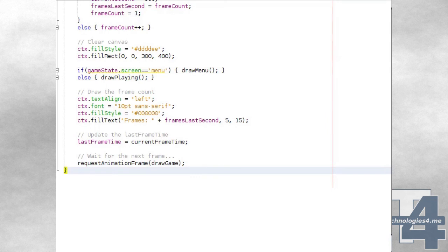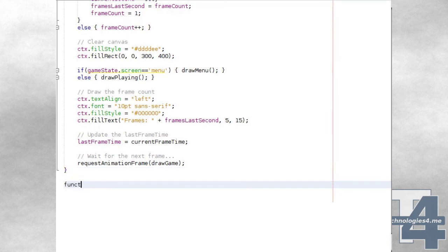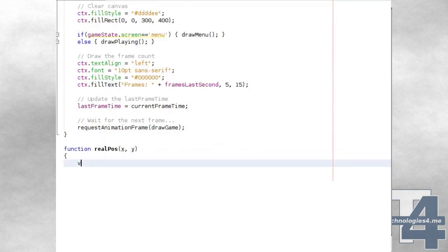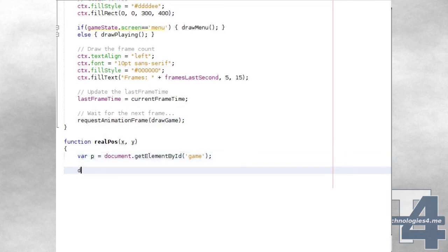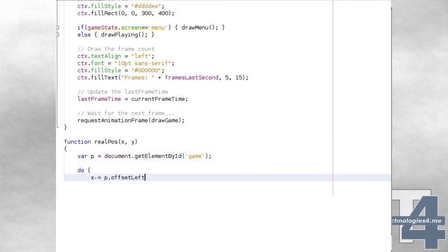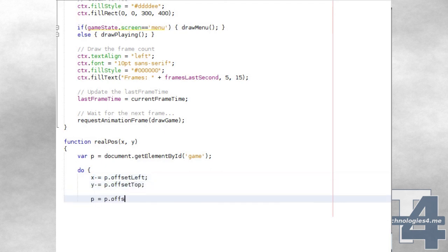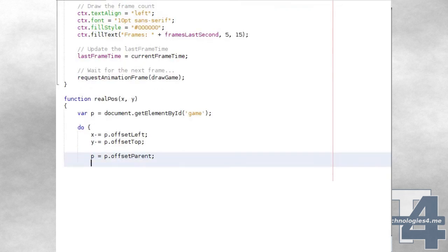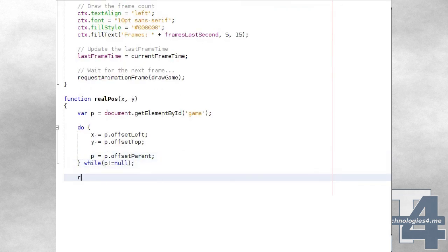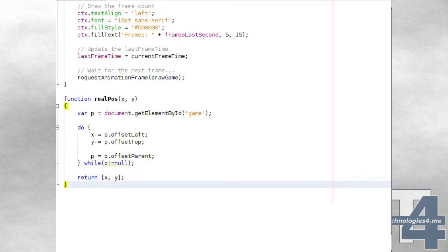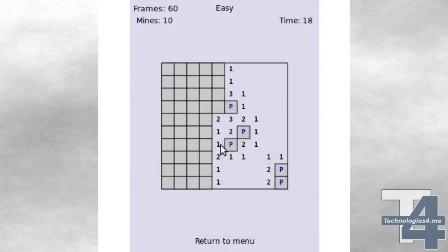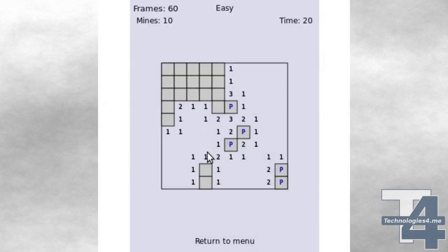Finally, we'll create a function called realpos, which converts the X and Y position of a mouse event on the browser window to its actual position relative to the top left corner of our canvas element. It does this by stepping through the canvas element and any of its parent elements, calculating their offset, and subtracting that value from the mouse event's X and Y position, then returning the updated X and Y values. When completed and launched in the browser, this example produces a simple but complete implementation of the Minesweeper game.